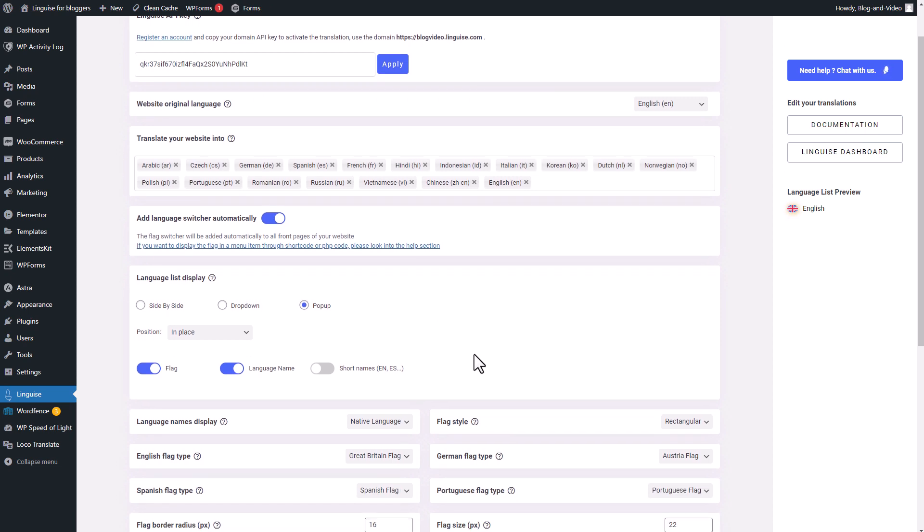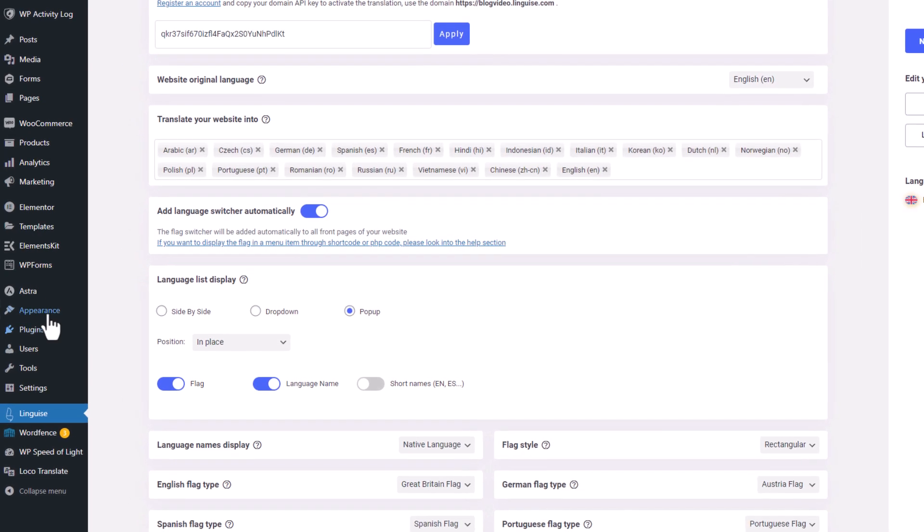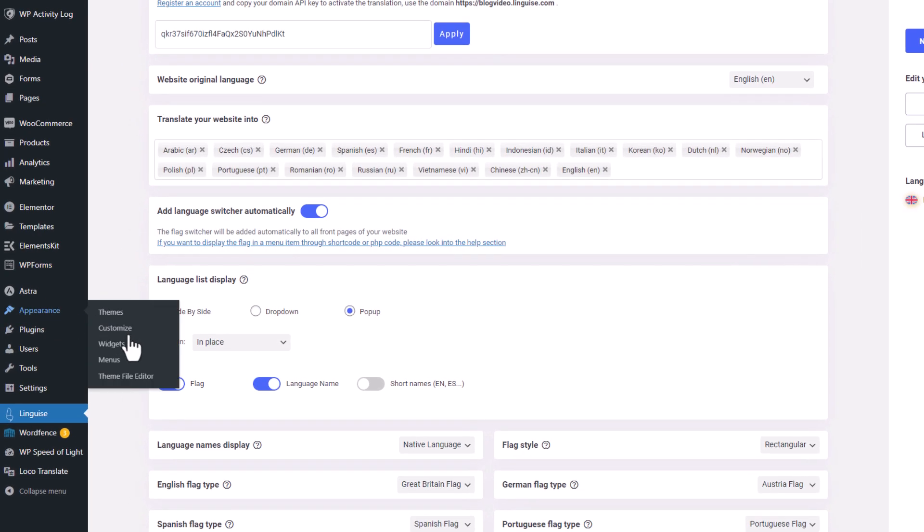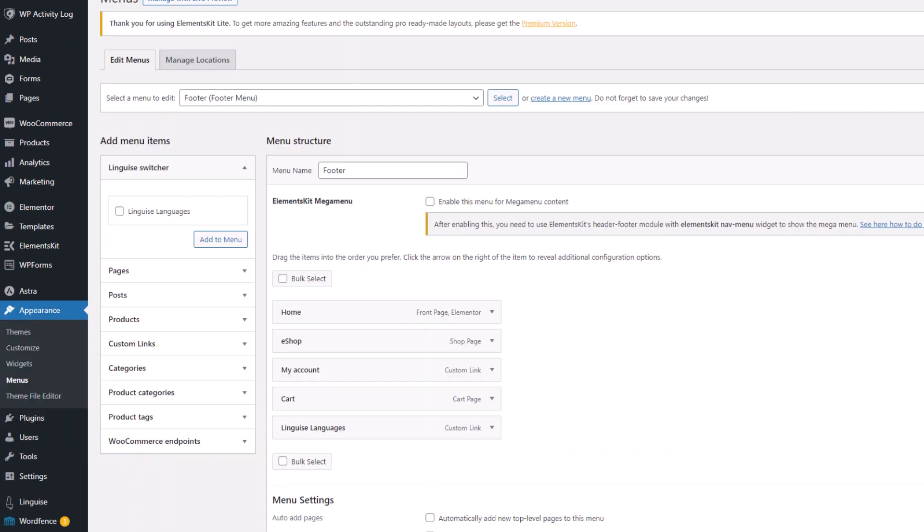In the plugin help section navigation you have all the integration possibilities detailed. For example, if you prefer to manually add it to a WordPress menu, you can navigate to the menu settings in the appearance section of your WordPress website. There you'll find the LingEyes language setting option waiting for you. Simply select it, add it to your menu, and you're good to go.